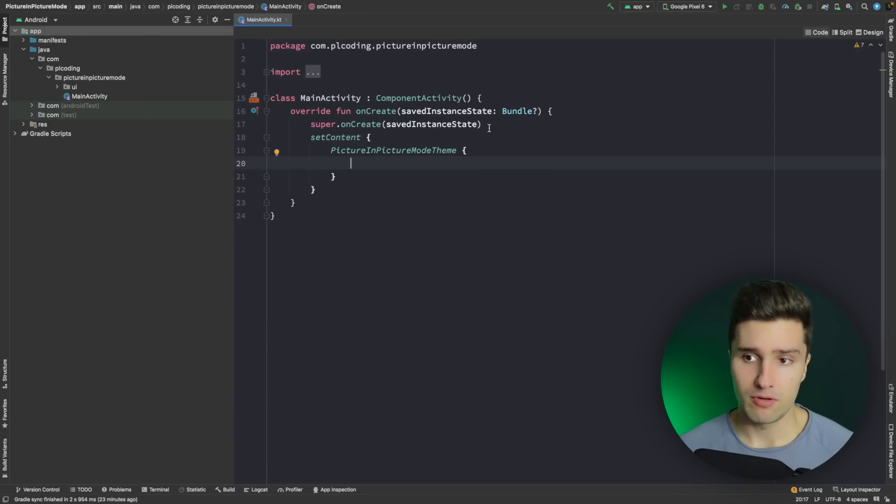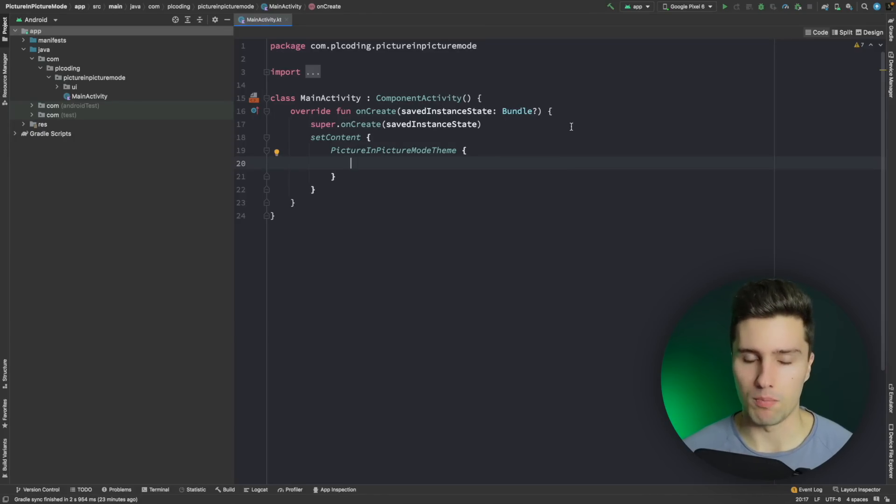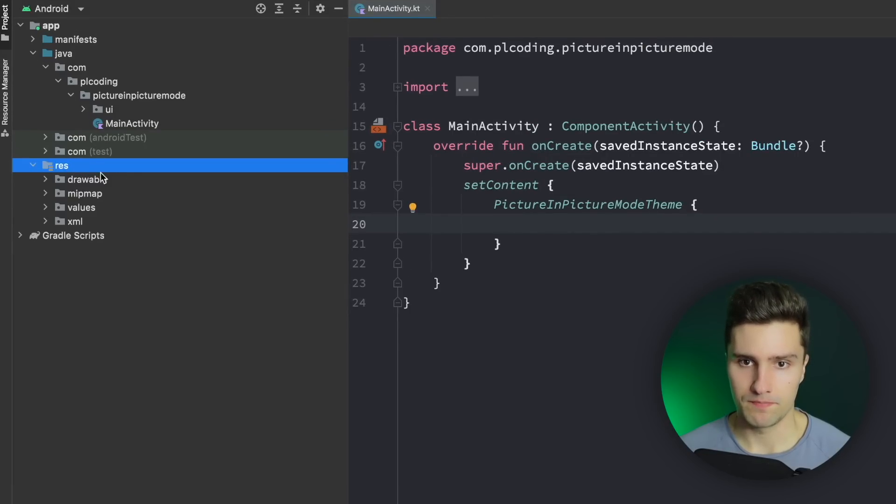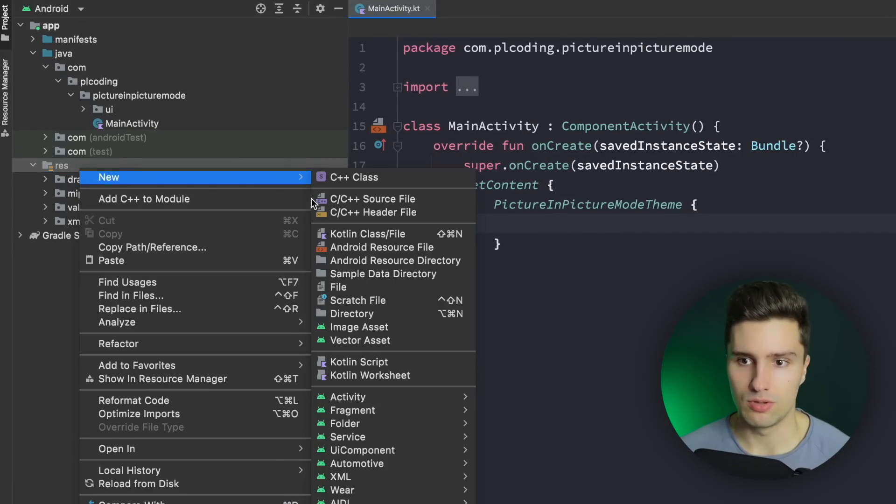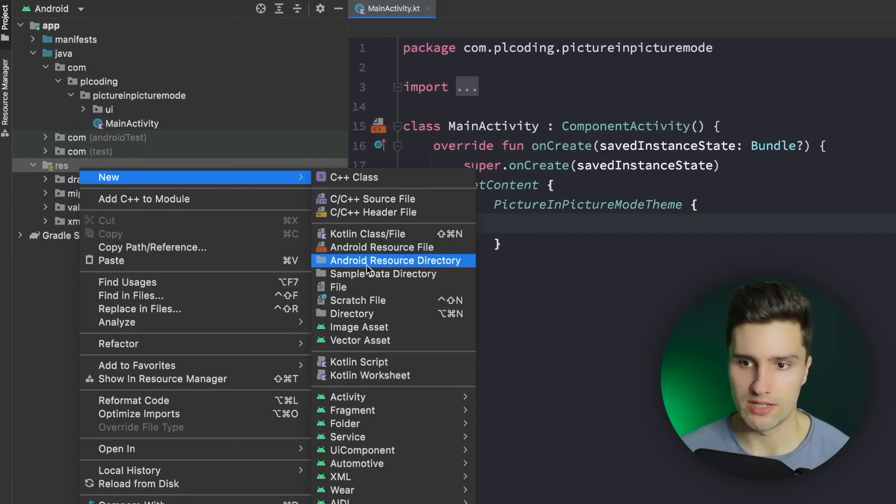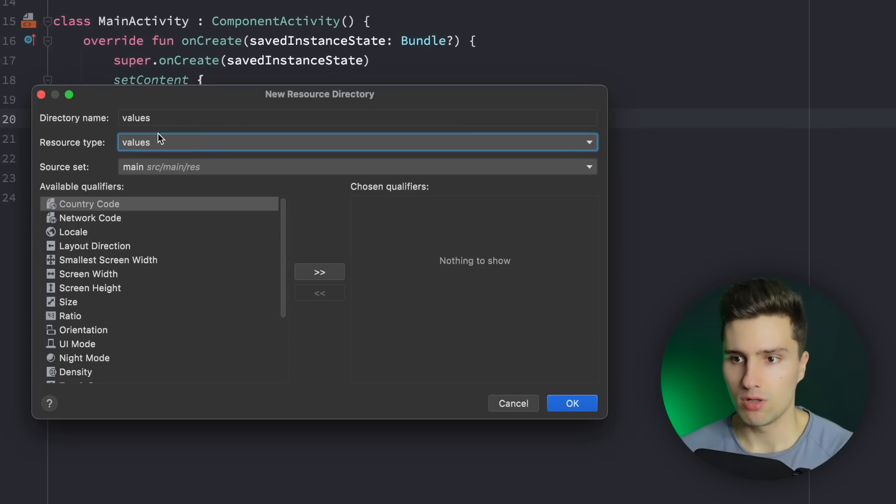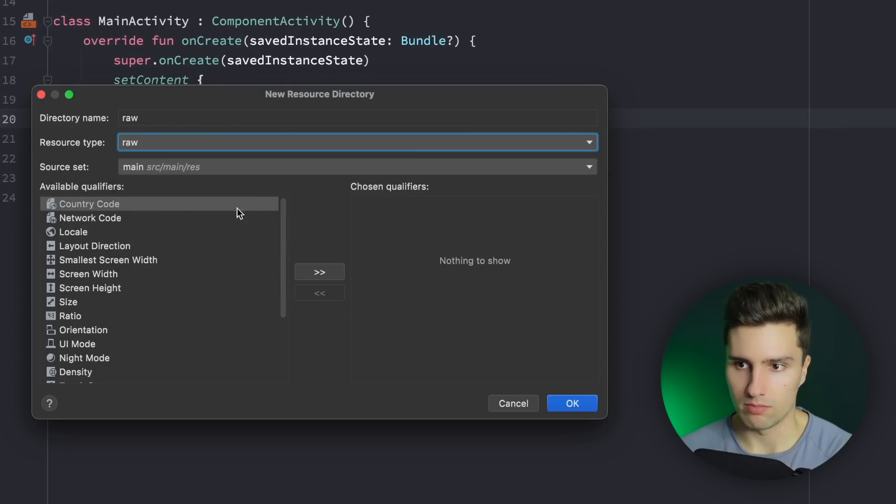The first thing I want to do is when I actually import a video that we will display in our player. So I want to go to our res folder. I want to create a new Android resource directory here which will be a raw directory. That is just for raw files, for example like video files.